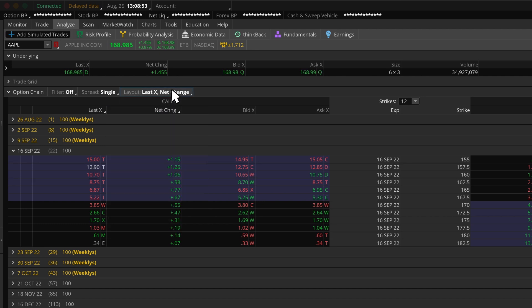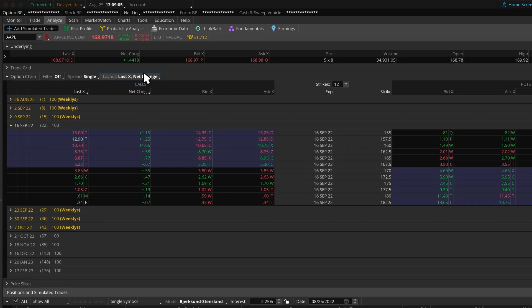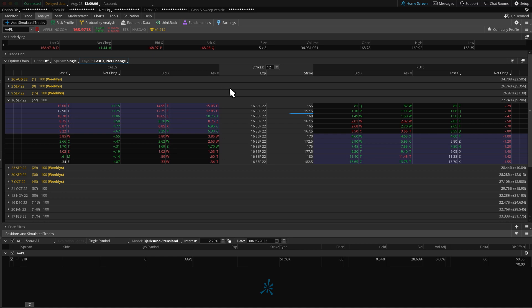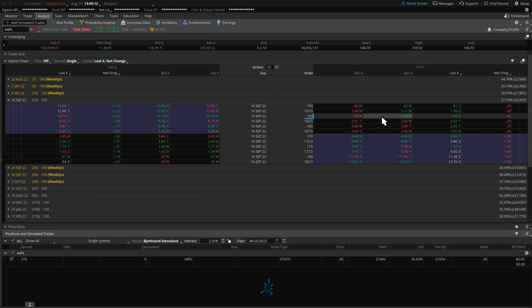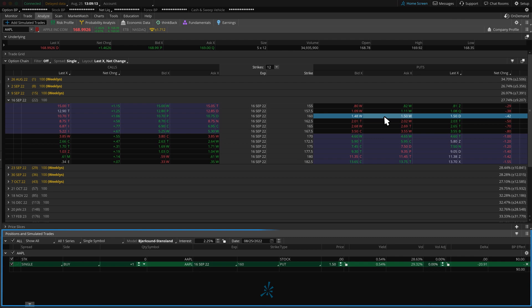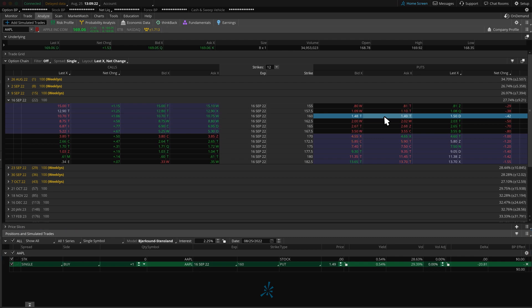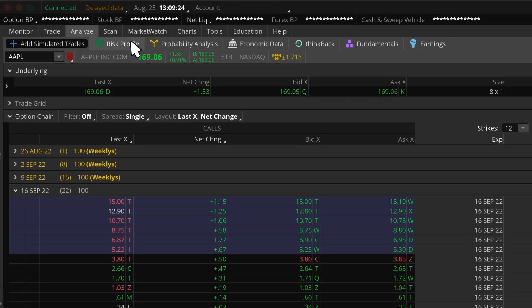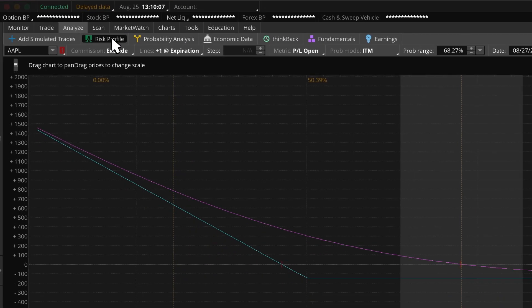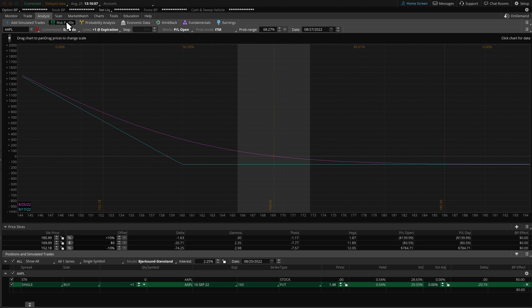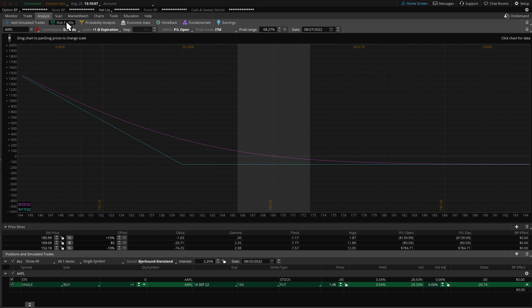Now let's get back to buying that put option. We can start with the Apple September 160 put. As we can see, the trade is populated below. Now we can click on the Risk Profile subtab to see a real-time risk analysis of that trade.